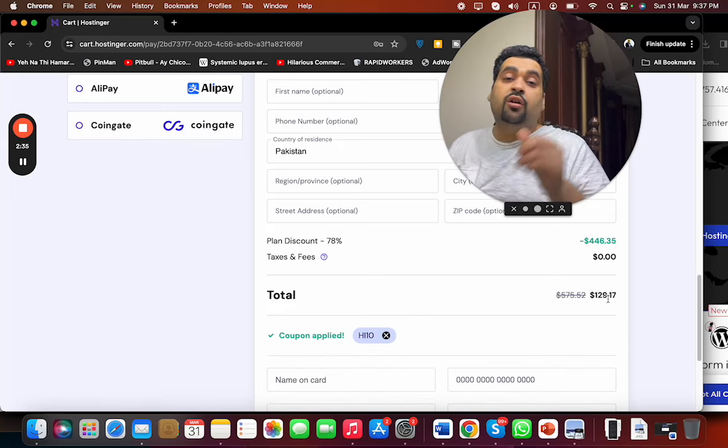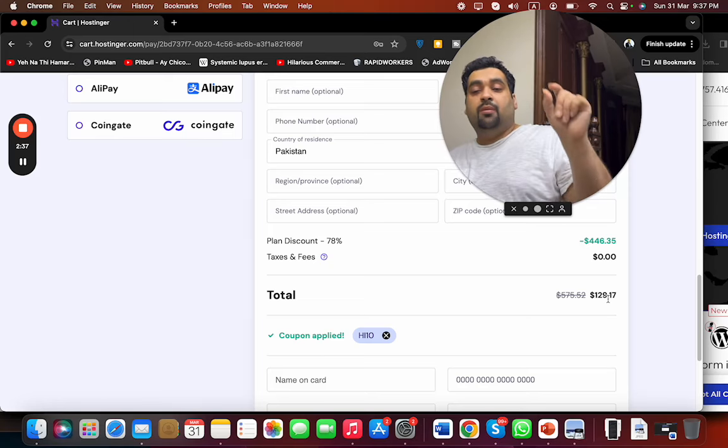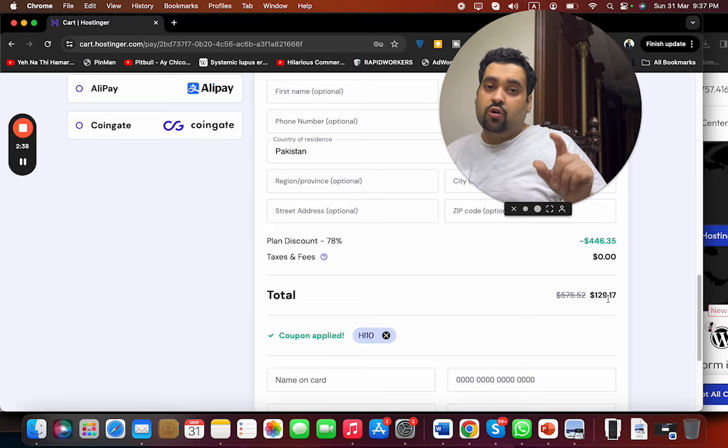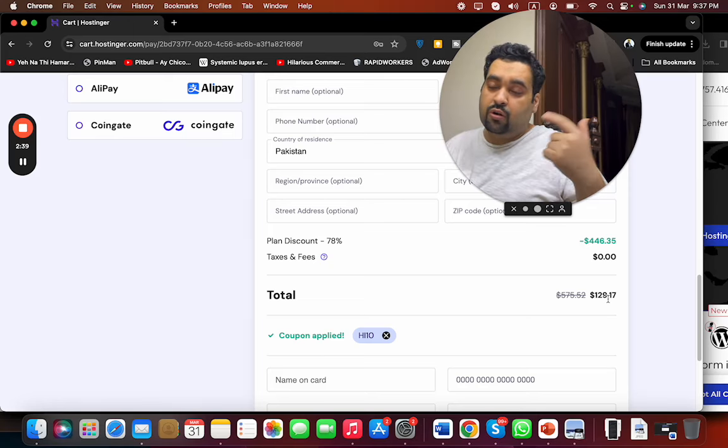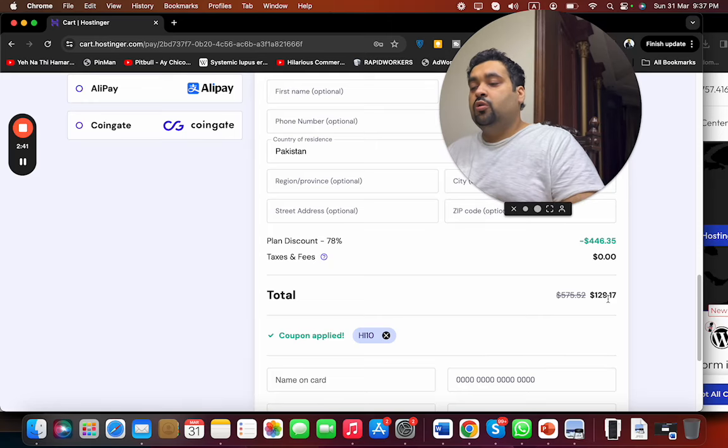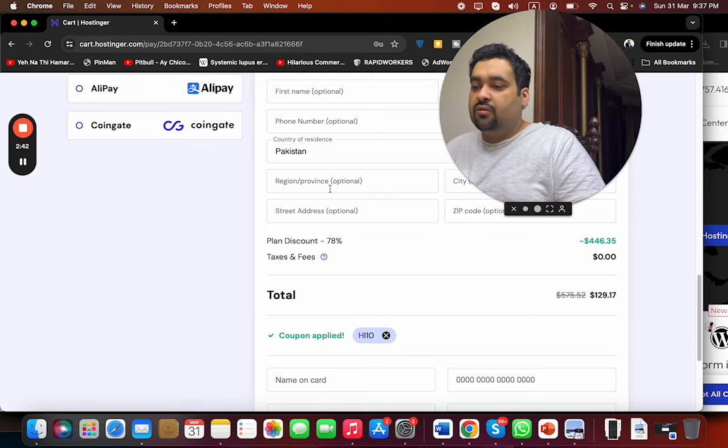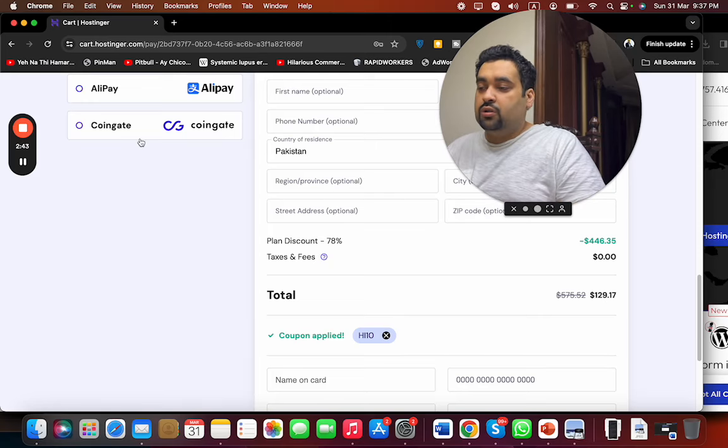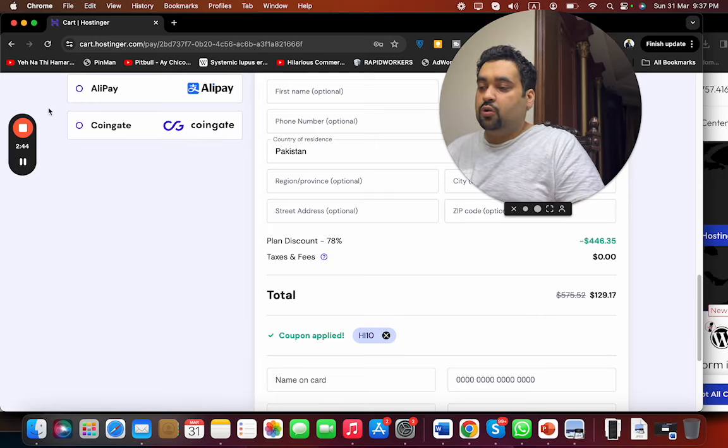If you are looking to buy hosting from Hostinger, my recommendation is to definitely go for it because I'm using it for the last two years. Use the coupon code to get amazing first order discount. Good luck with your hosting.